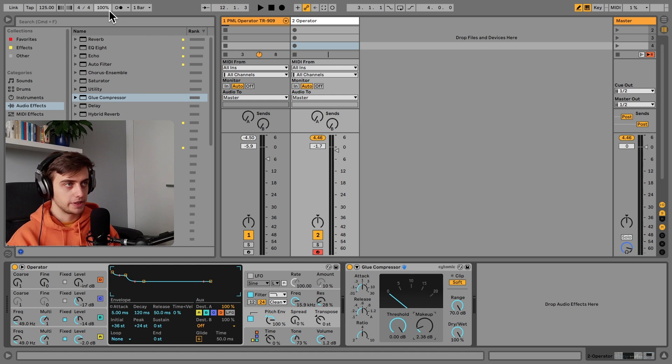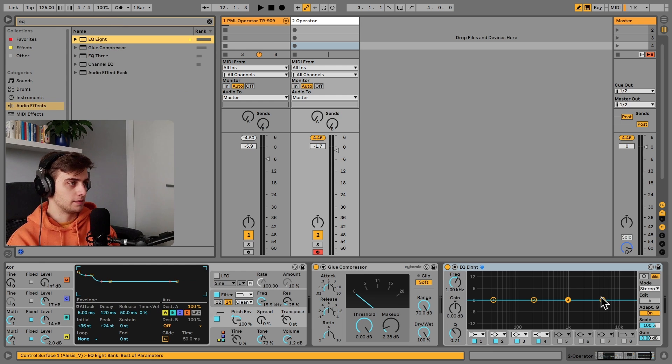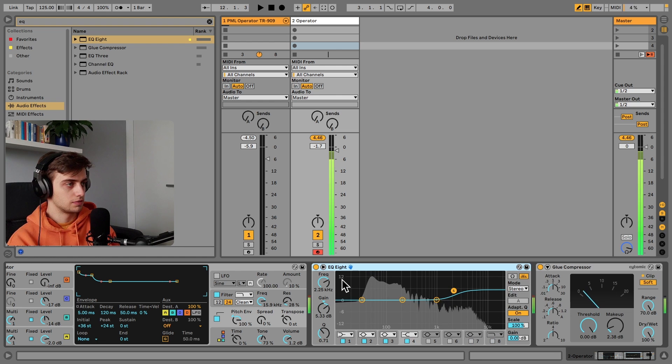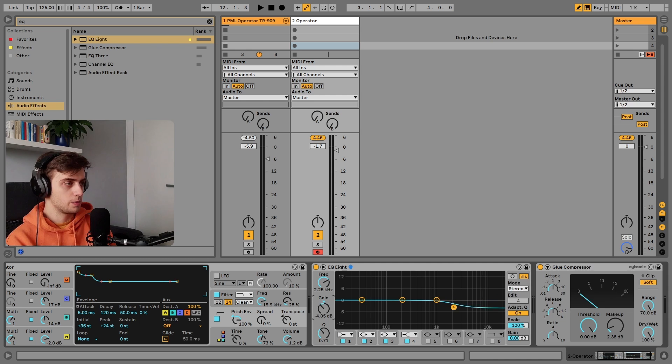And we can actually add an EQ as well and make a shelf here to boost the high end. Now we can control this shelf with this gain knob.